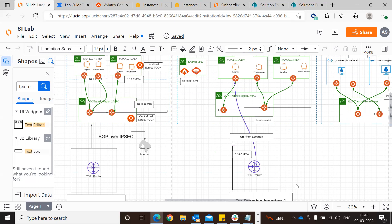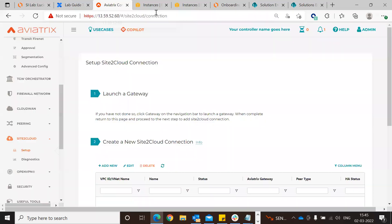Two locations having the same subnet cannot communicate - if they have the same CIDR values, it will be overlapping. To solve that problem, Aviatrix has a very unique solution known as MAPnet.